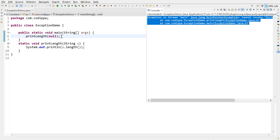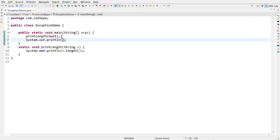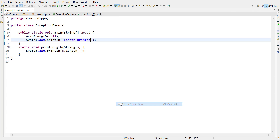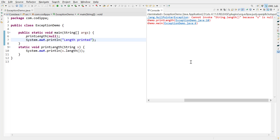Let us verify. Write a print statement after the line which generates an exception, then run the program. Look — this statement did not execute.